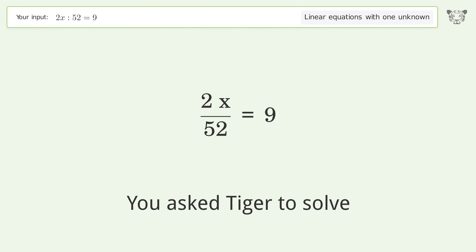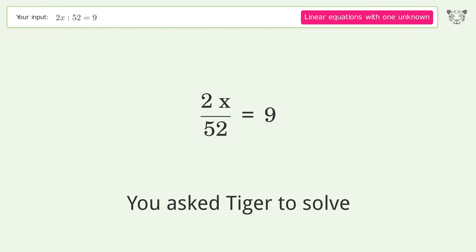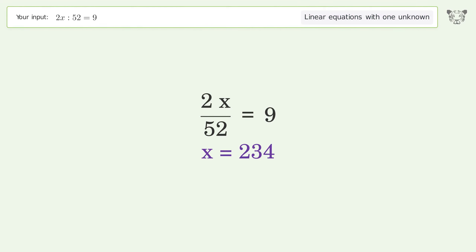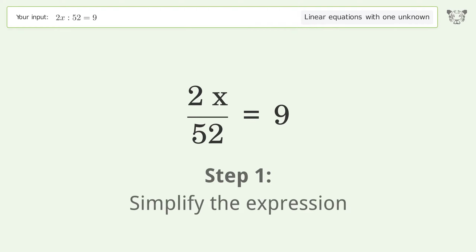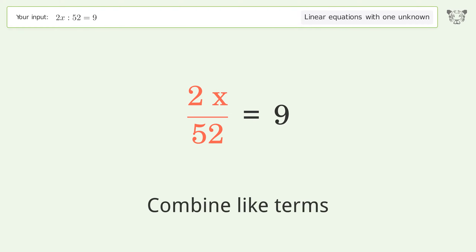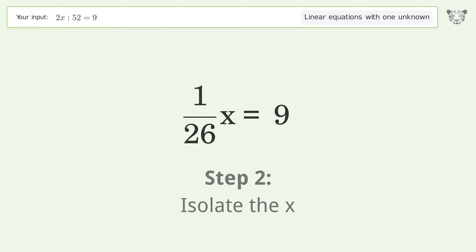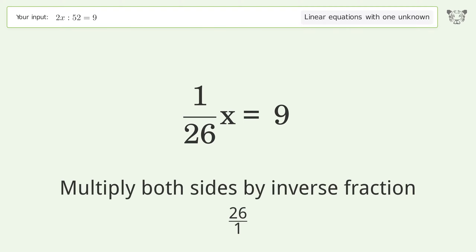Tiger is asked to solve a linear equation with one unknown; the final result is x equals 234. Let's solve it step by step: simplify the expression, combine like terms, isolate the x, and multiply both sides by the inverse fraction.